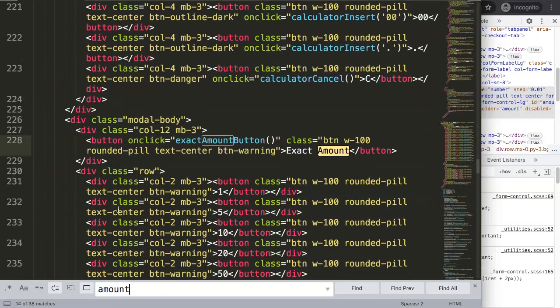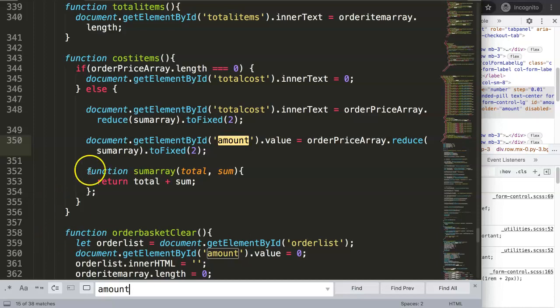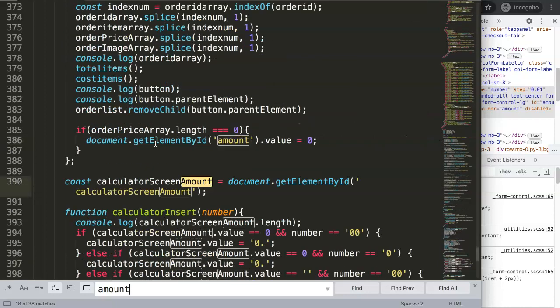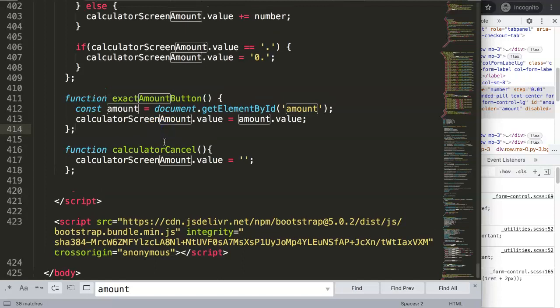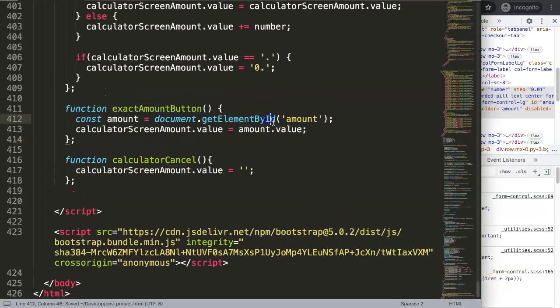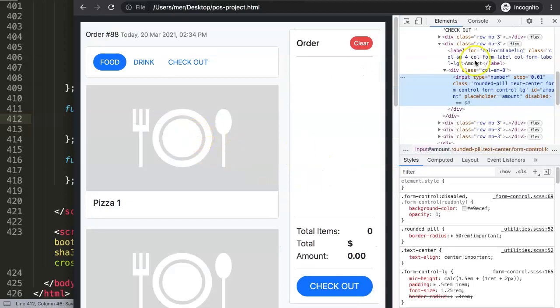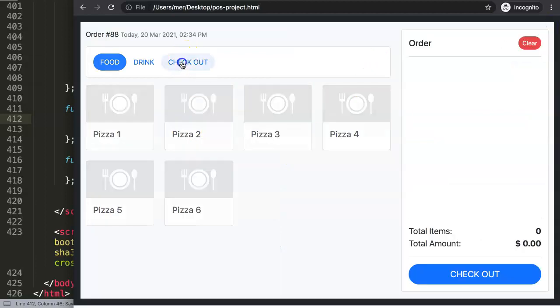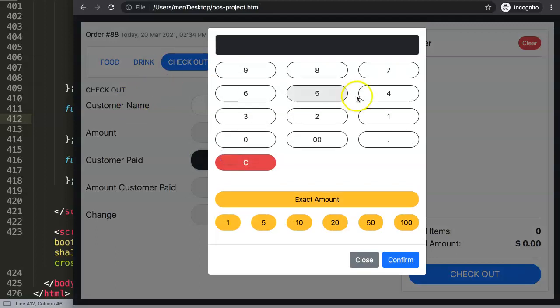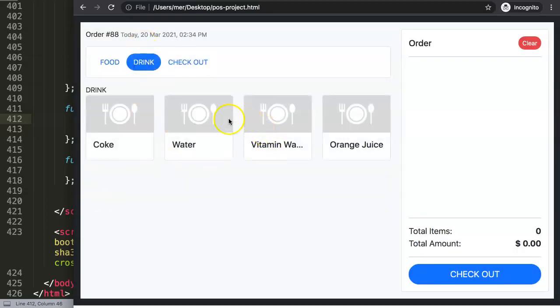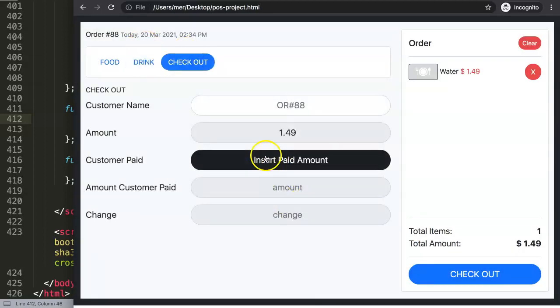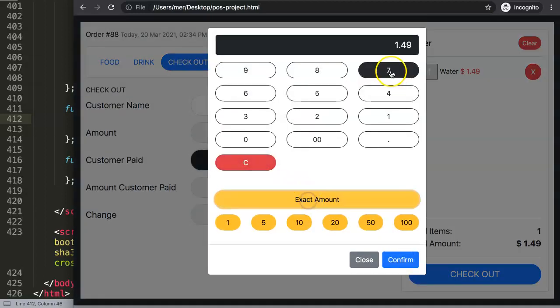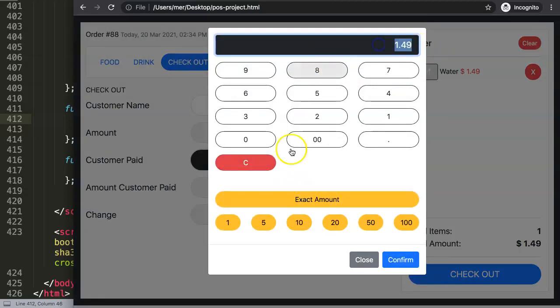Searching through the code, we find several references to 'amount' — including getElementByID for price. Since we didn't use 'const' elsewhere for the same name, there's no conflict. After saving and refreshing, going to checkout, selecting an item, and pressing exact amount — it grabs and displays the number correctly.